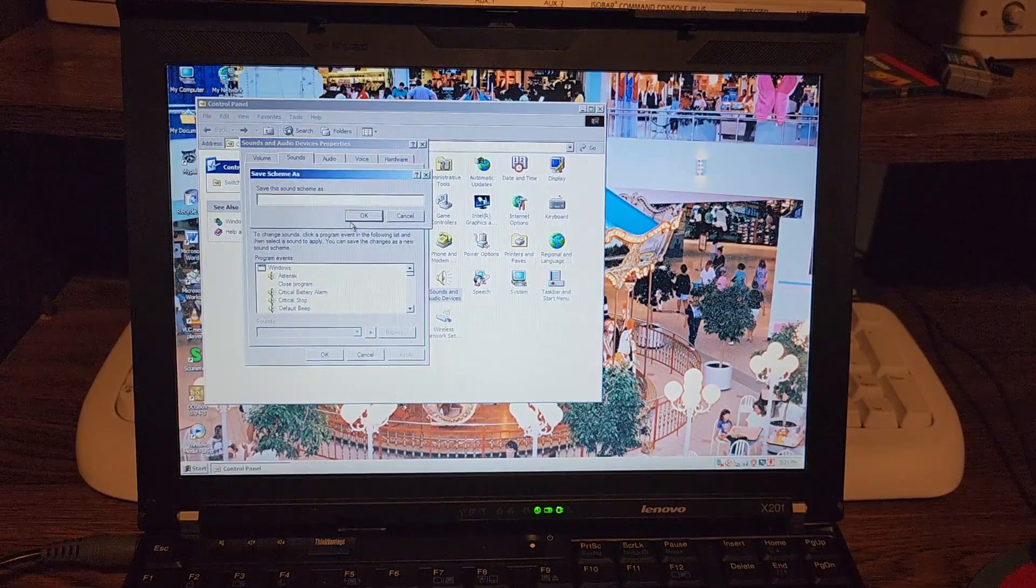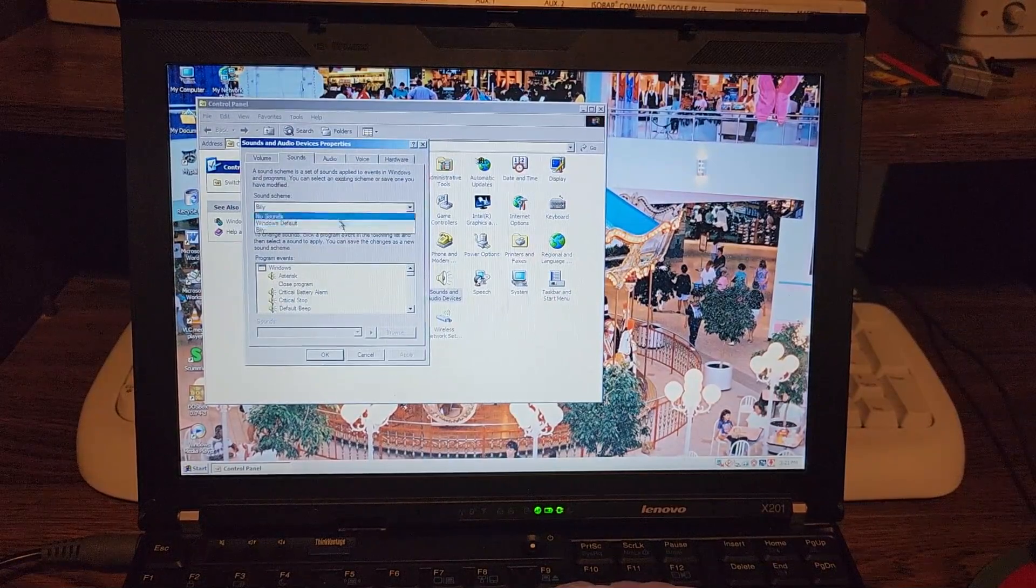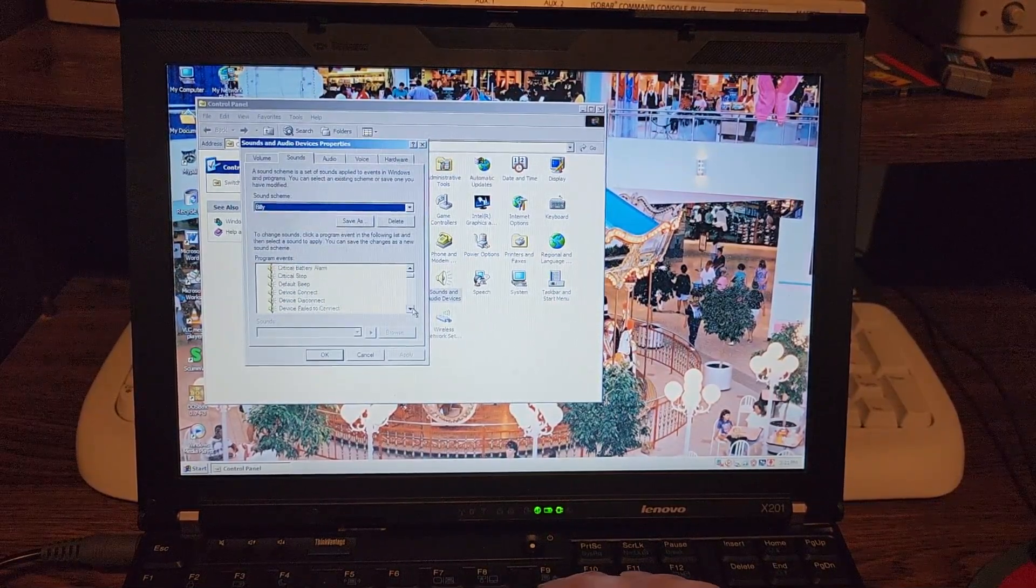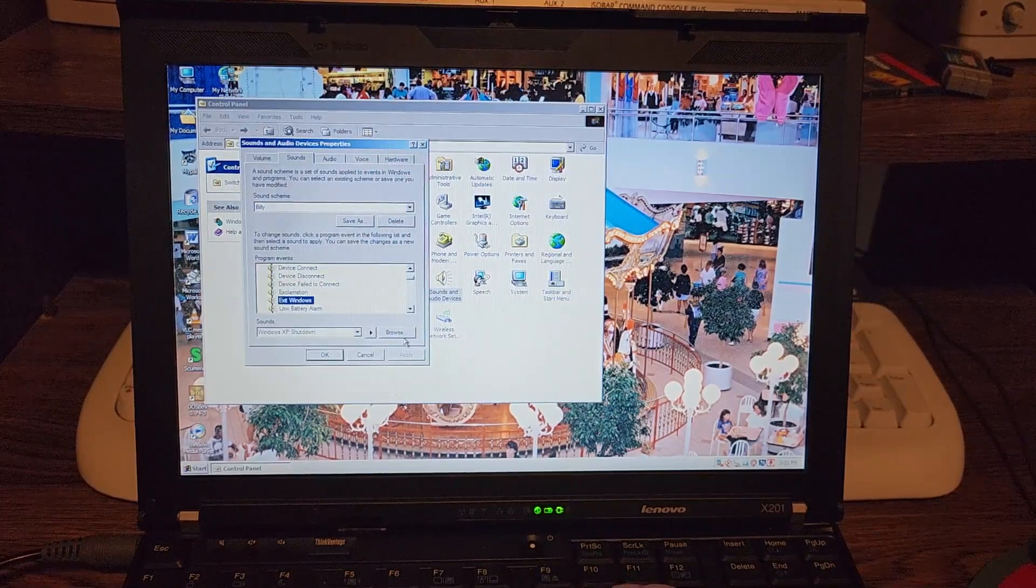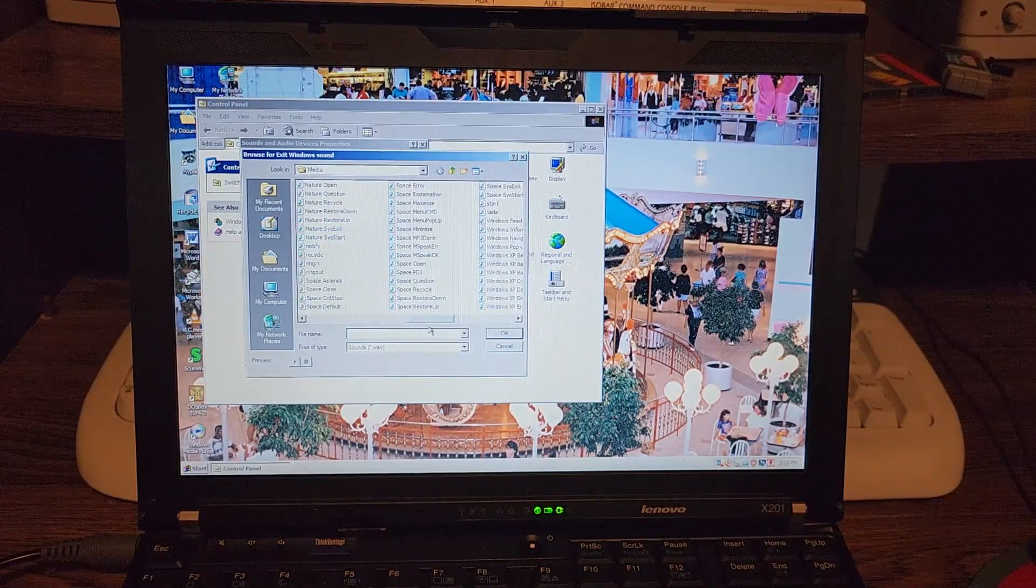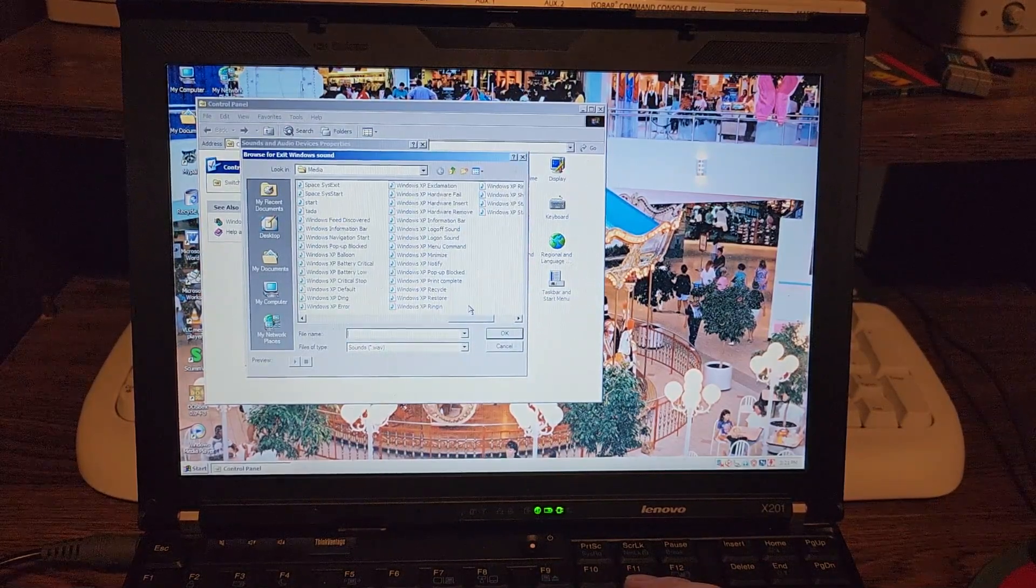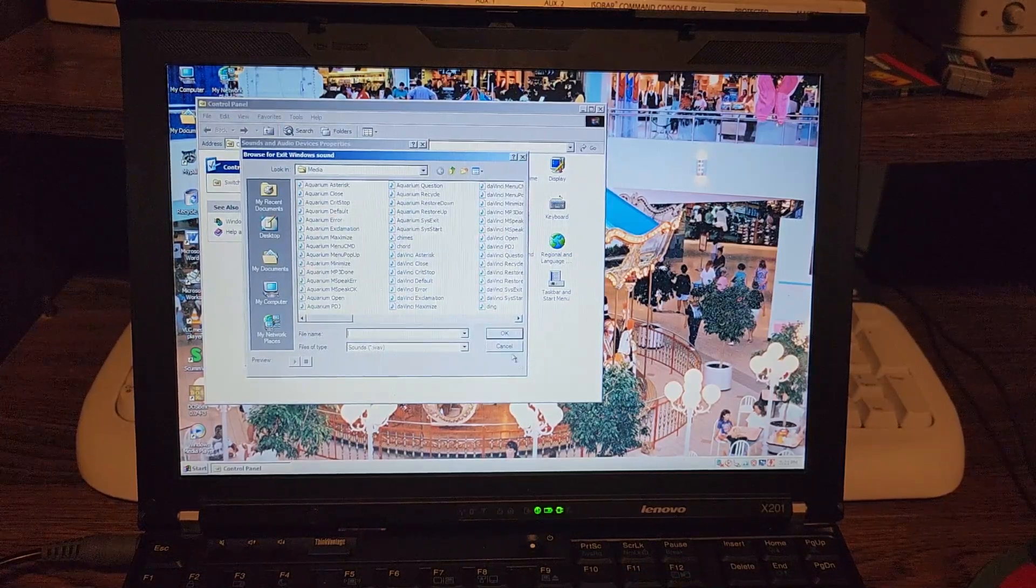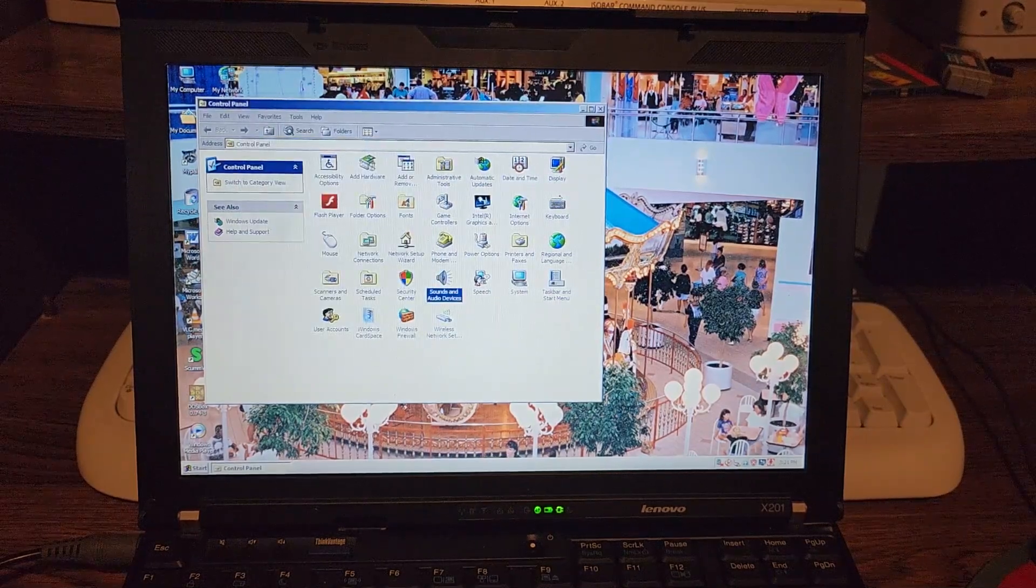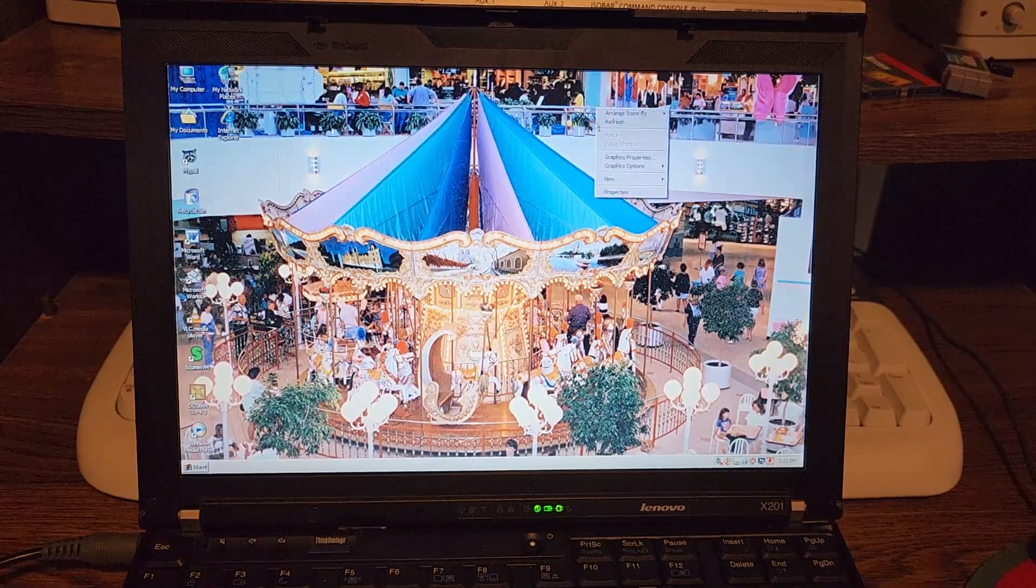I'll go ahead and save my sound scheme there. Yeah, I don't think we have the sounds from Windows 2000, but you can change that if you'd like. You can copy them over obviously. That's no big deal.